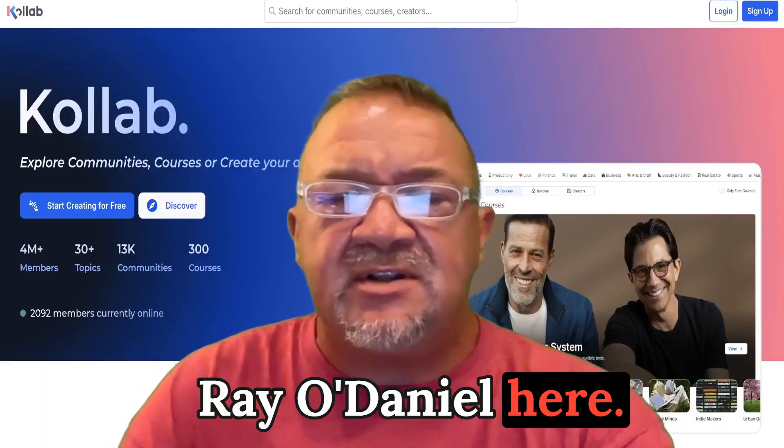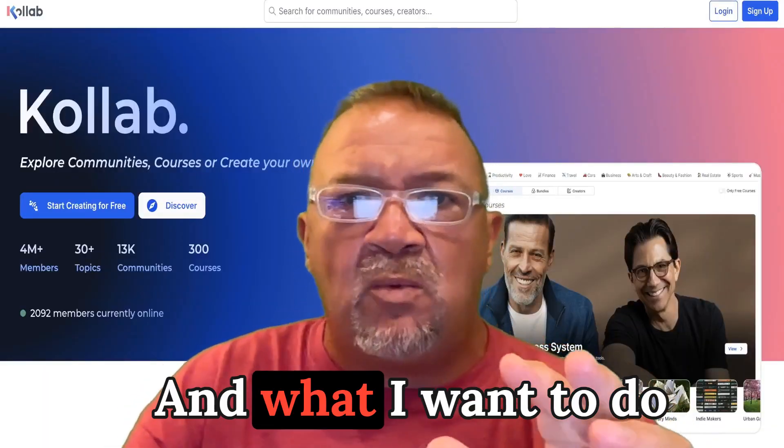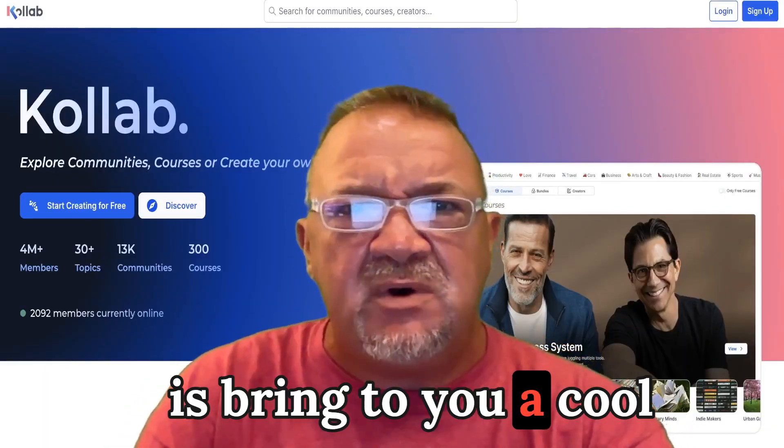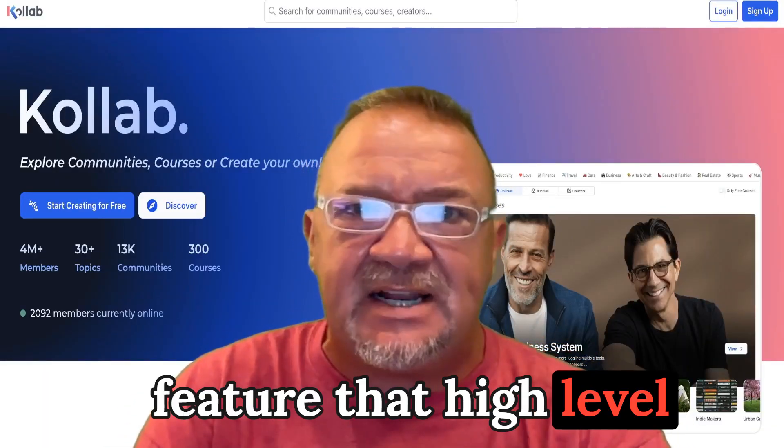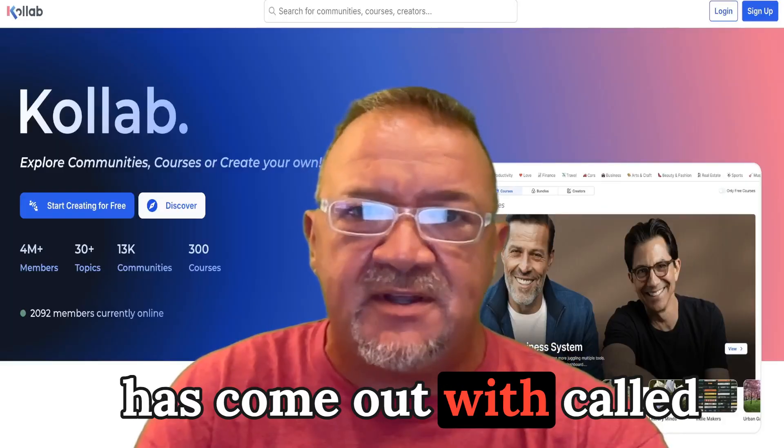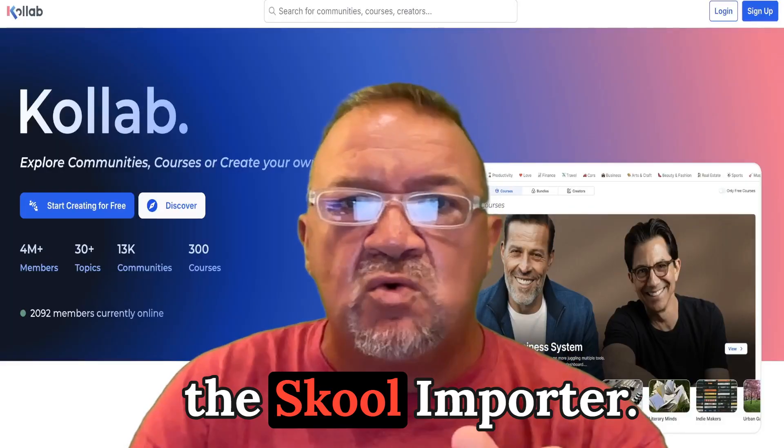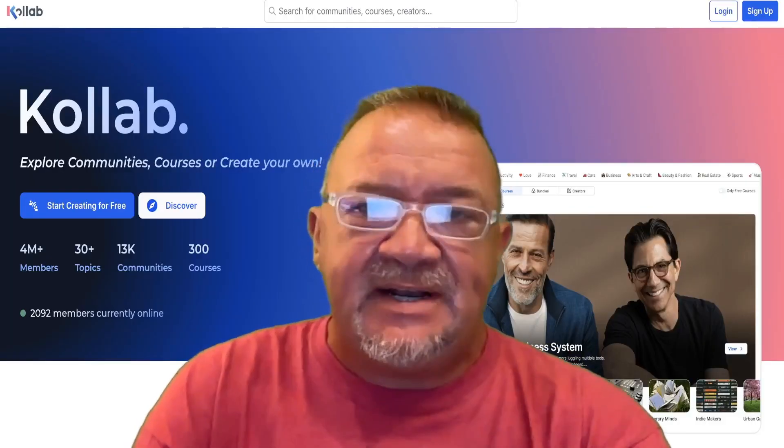Hey, High Levelers, Rayo Daniel here. I want to bring to you a cool feature that High Level has come out with called the School Importer.